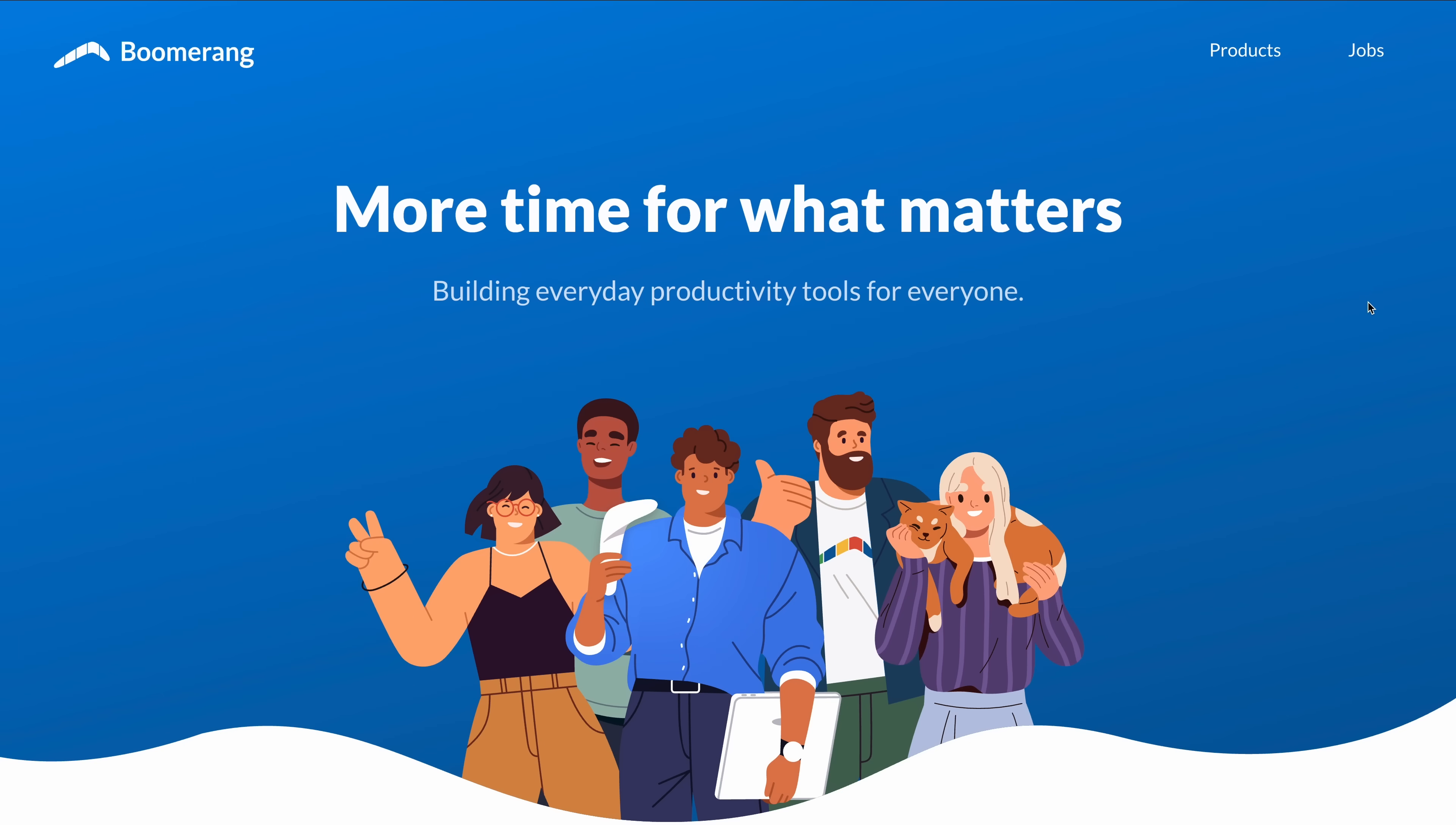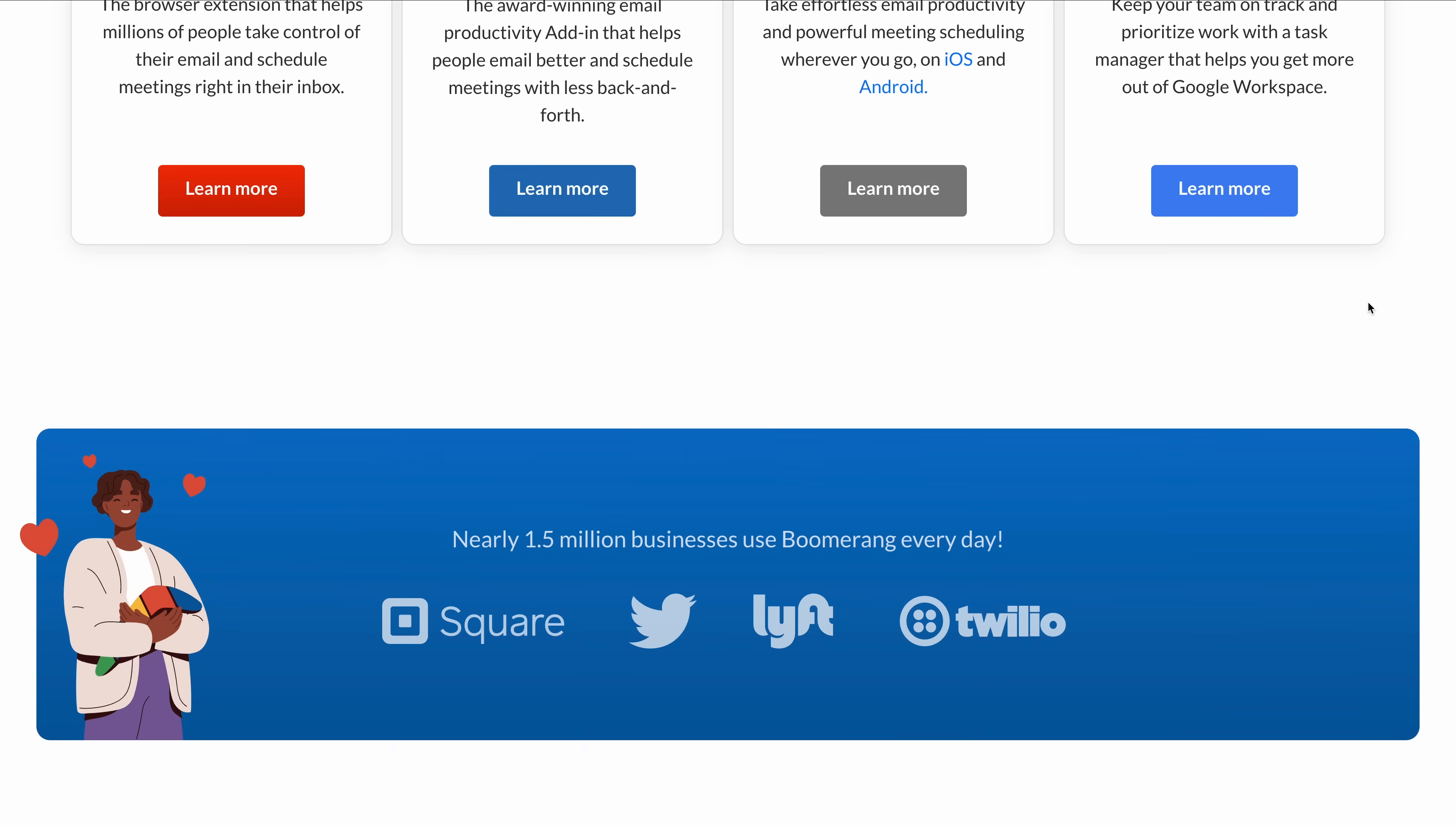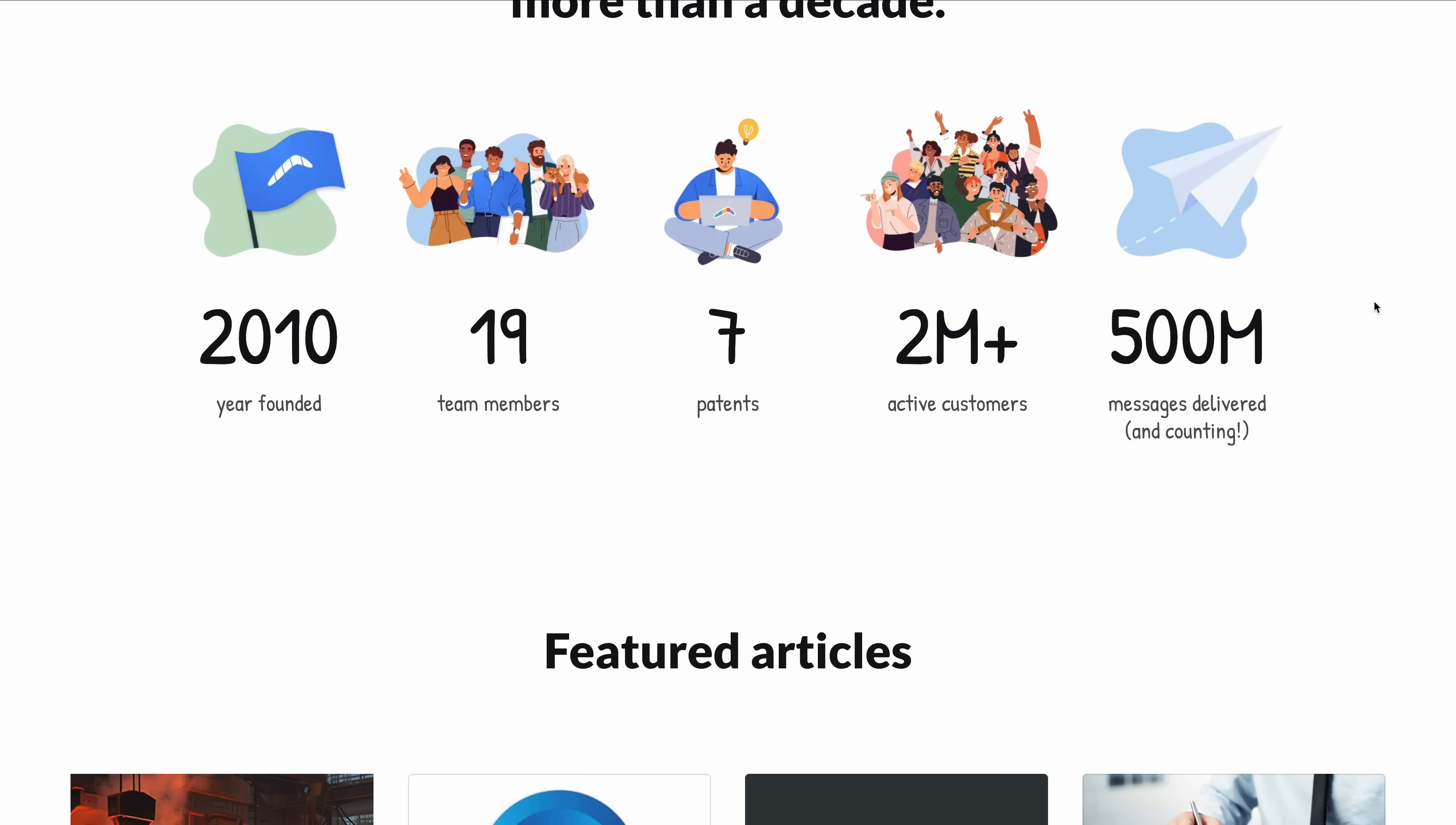Just head to the link in the description to get started. And if you want more, there are upgrade plans that unlock features like AI-powered writing suggestions, response tracking, inbox pause, and more. But for this feature, this one that we're talking about, this one that saves you hours of back and forth scheduling, you can start using it right now for free.